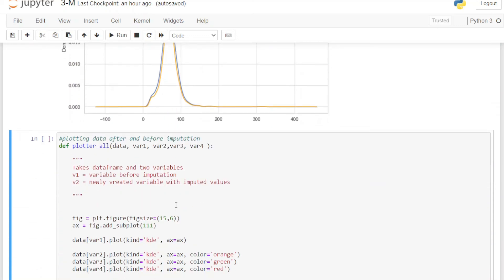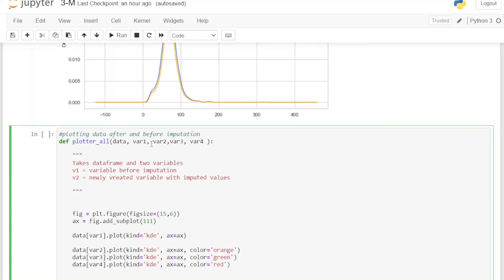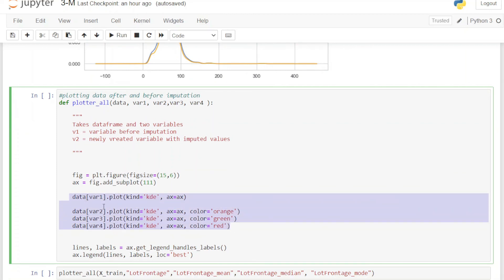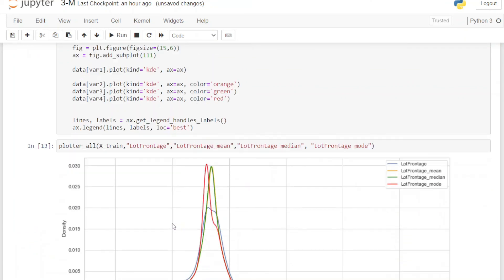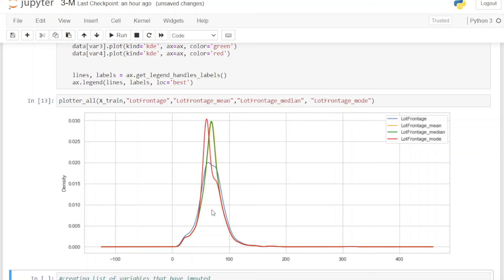Next we create a new function that plots the original variable and all three imputed variables together, allowing us to understand which imputation is better. This function is very similar to the previous one but takes four variables. Running it gives us a much clearer picture: mode is slightly misaligned, while mean and median are almost identical. So for this particular variable we can go with either mean or median.